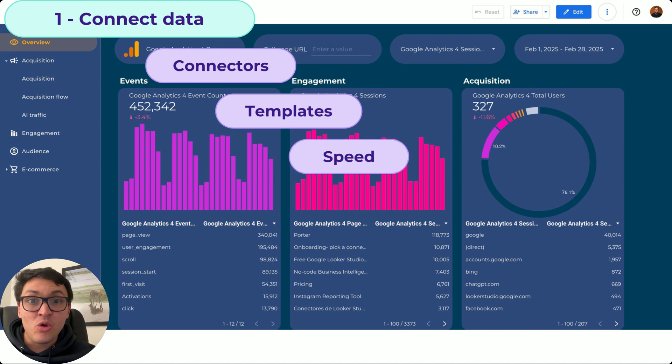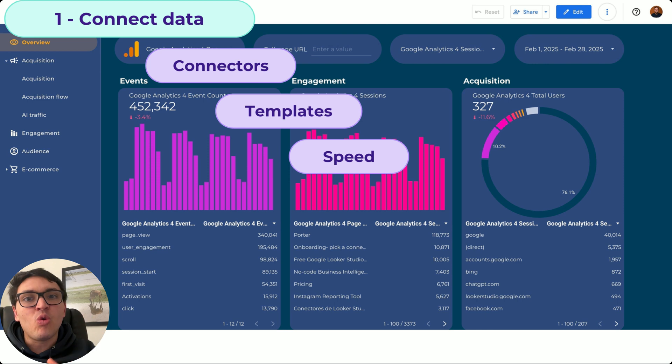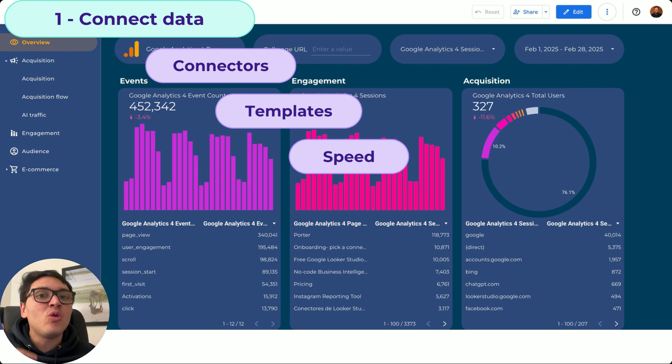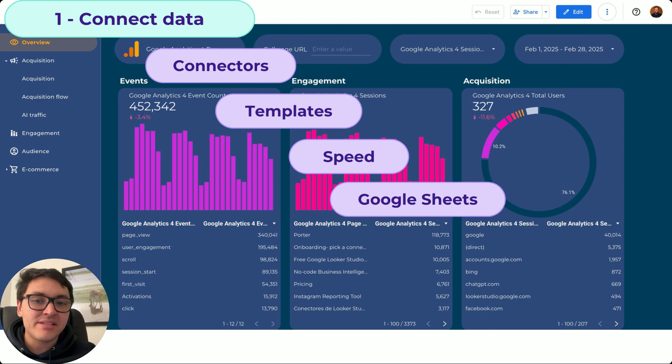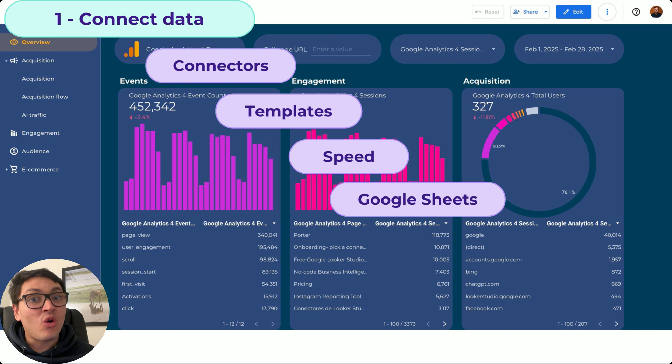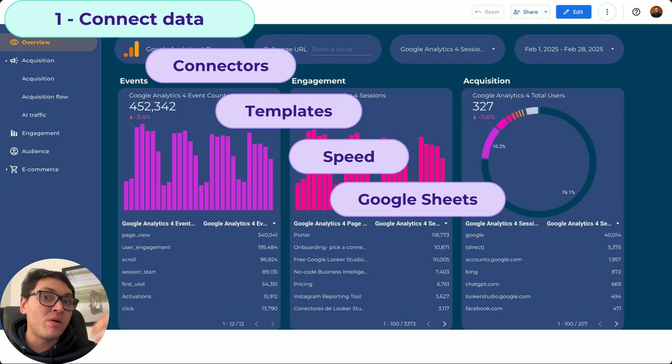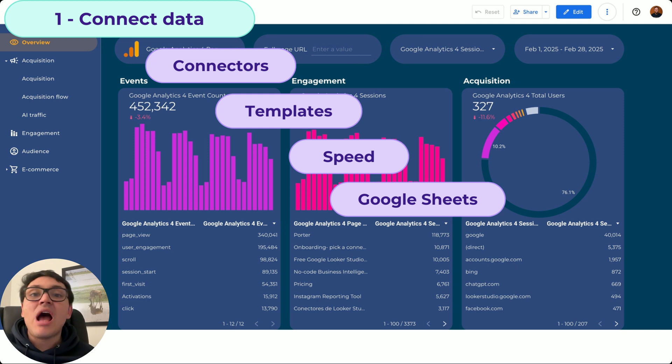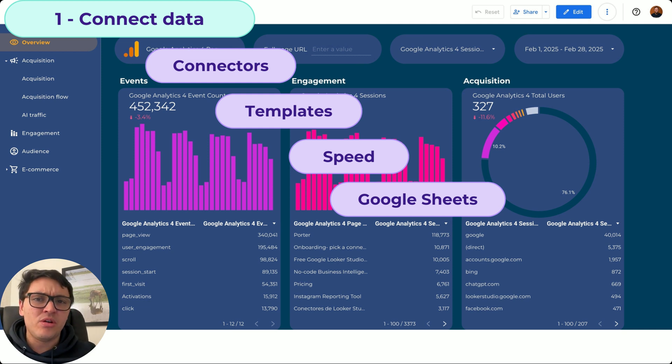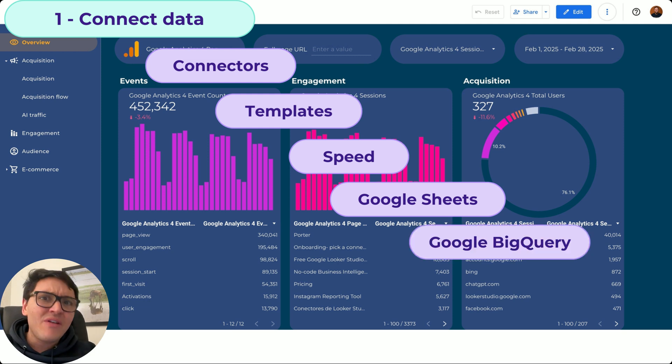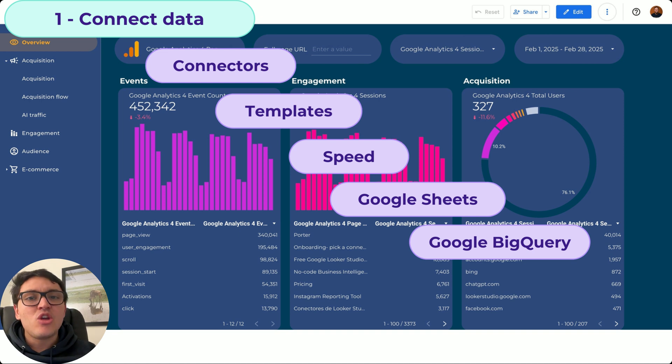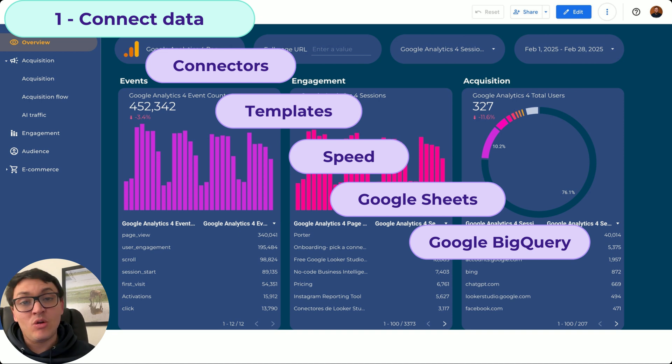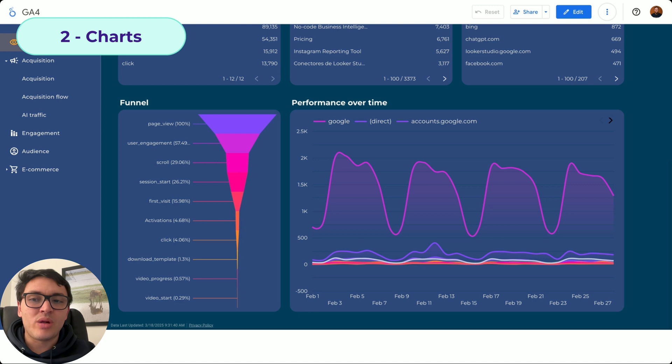Sometimes your Looker Studio dashboards will be slow. I will show you why they are slow and how you can make them faster. And sometimes you don't have a connector available or you need to prepare or transform your data. So we can connect our Google Sheet data and visualize it on Looker Studio. And if you are a developer or you are more technical, you can connect your data warehouse like Google BigQuery on Looker Studio as well.